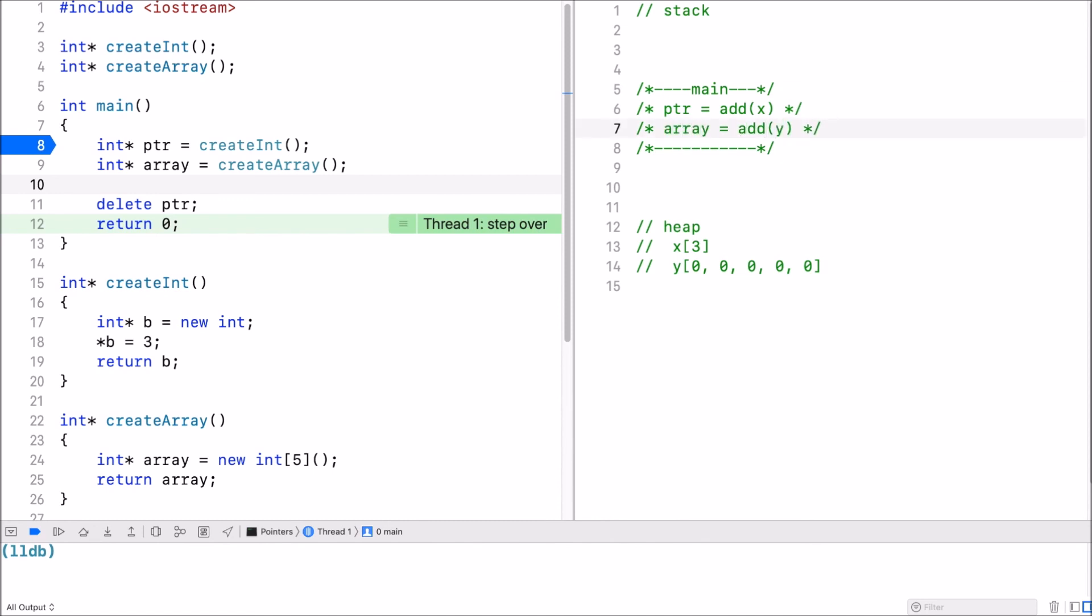And it returns and stores, it gets the return value from the create function and stores that address in the array variable. Array now stores the address of y.